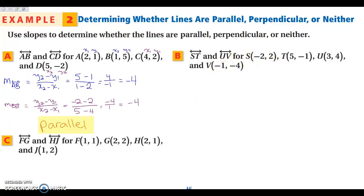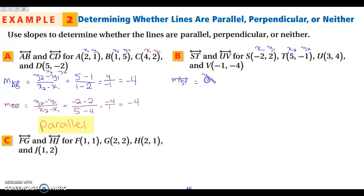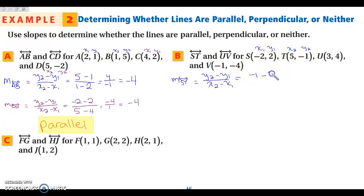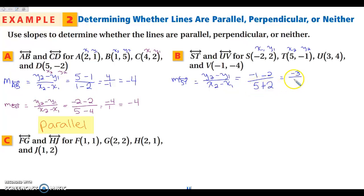For part B, I find the slope of line ST. Using the slope formula: y2 minus y1 over x2 minus x1. My y2 is negative 1 minus y1 which is 2, over x2 which is 5 minus x1 which is negative 2. Remember that subtracting a negative is the same as adding. So I get negative 3 on top and 7 on the bottom, giving a slope of negative 3/7.